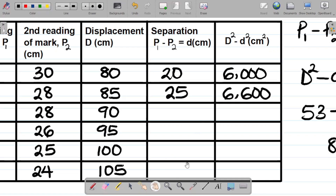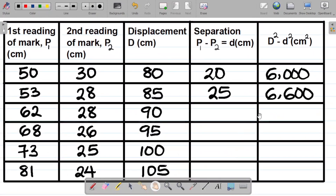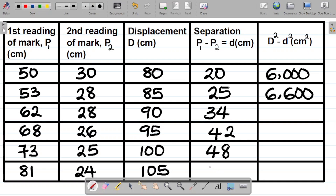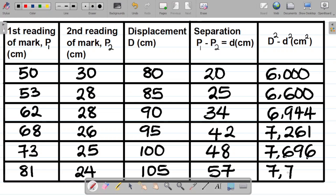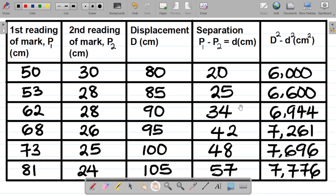I'll fill up the remaining rows the same way. Please do not copy my values — just use this as guidance to fill up your own table. Following the same procedure, the small d values are approximately 34, 42, 48, and 57. The corresponding D squared minus d squared values are approximately 6944, 7261, 7696, and 7776. So I have successfully filled up the table.